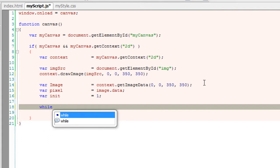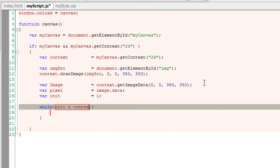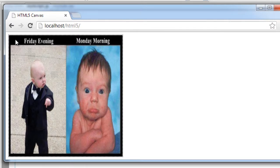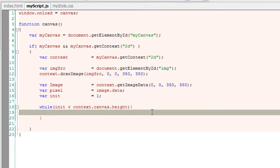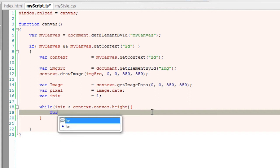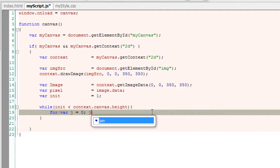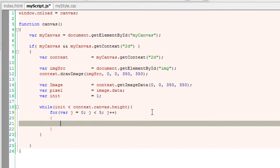We have a variable called init with value 1. Now I'll loop through using while. This loop should execute until init is less than the value of canvas height, context.canvas.height. I'm not giving 350 here because you may get confused with width and height since both have value 350 in this case. Somewhere inside this loop I need to increase the value of init. Now I'll loop through 5 times—that is, j starts from 0 through 5, which means 0 through 4, which is 5 iterations. And increment the value of j each time.